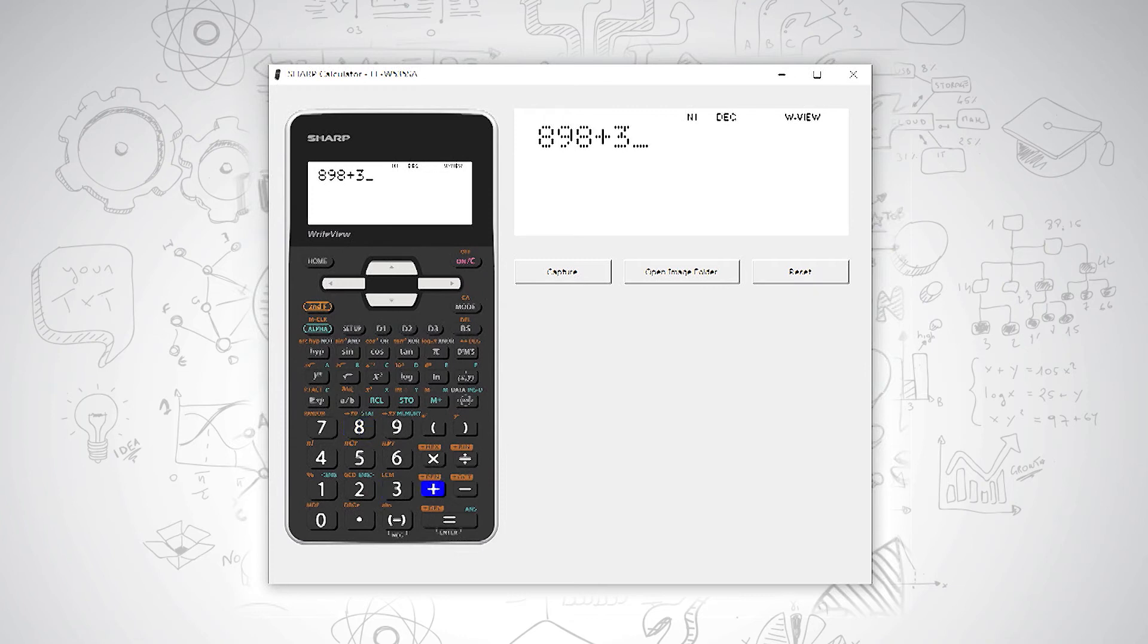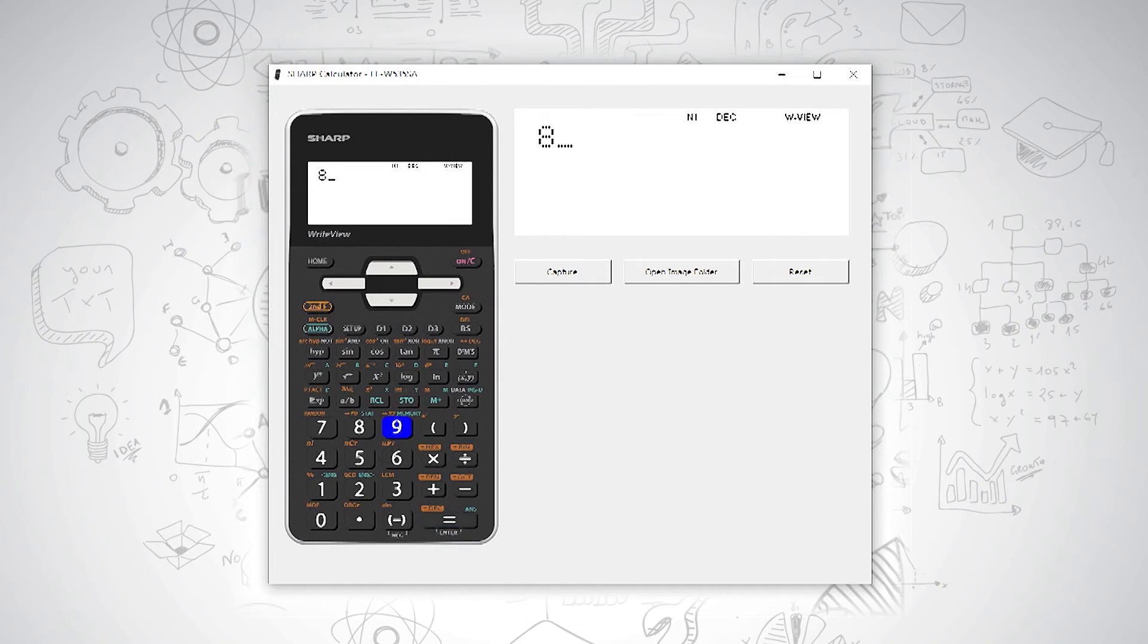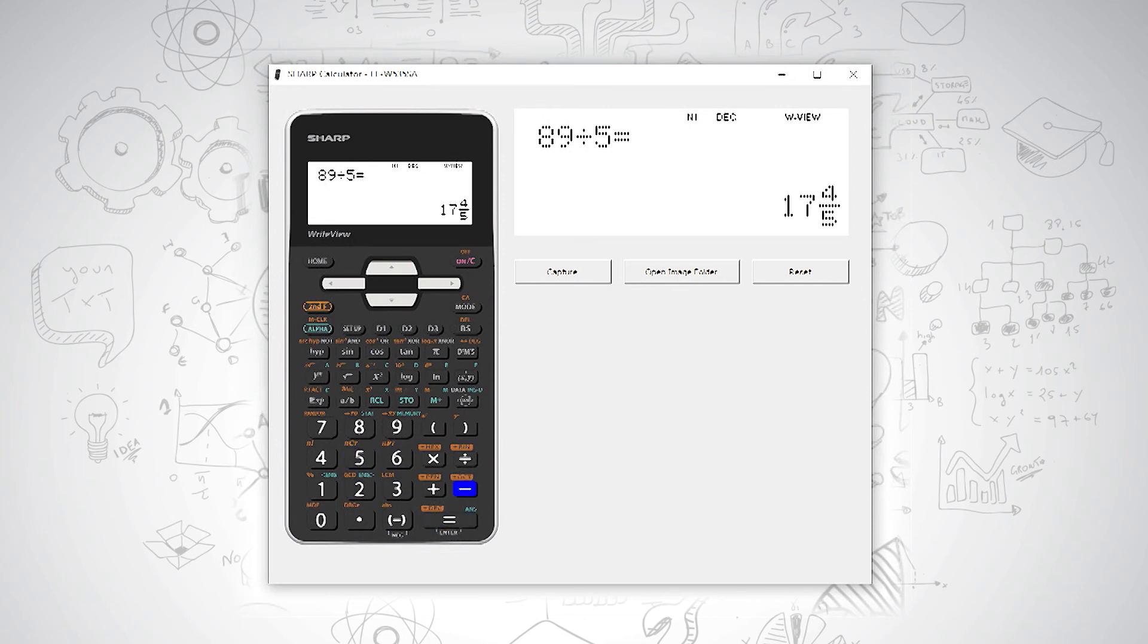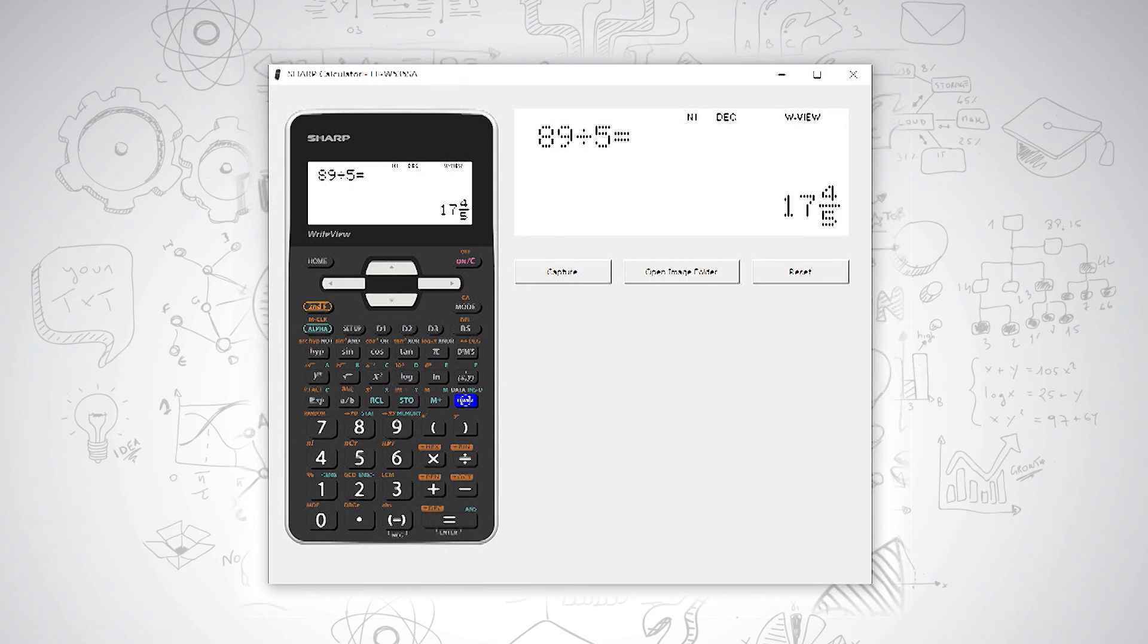If I want to change an answer from a fraction to a decimal form, I can say, for example, 89 divided by 5 and equals. Now I have a fraction. I can use my change button to change the way my answer looks. So I have a mixed number, an improper fraction, and then a decimal answer.